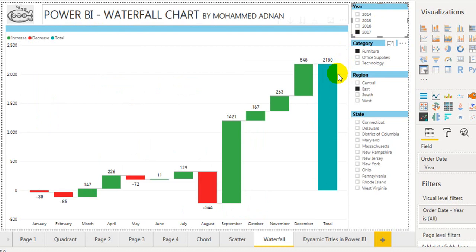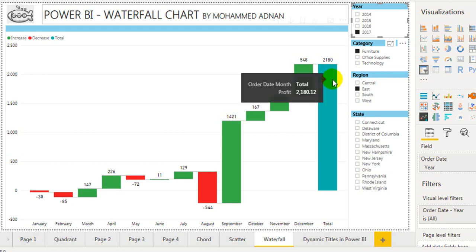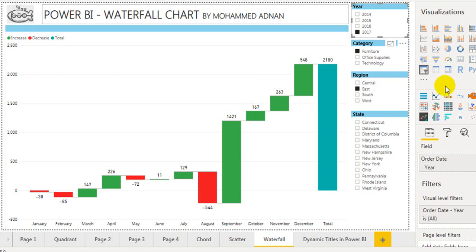We can visualize the data: the green bars are the profits, the red bars are losses, and the blue bar is the total of the period we have selected. This visual is by default in Microsoft Power BI.